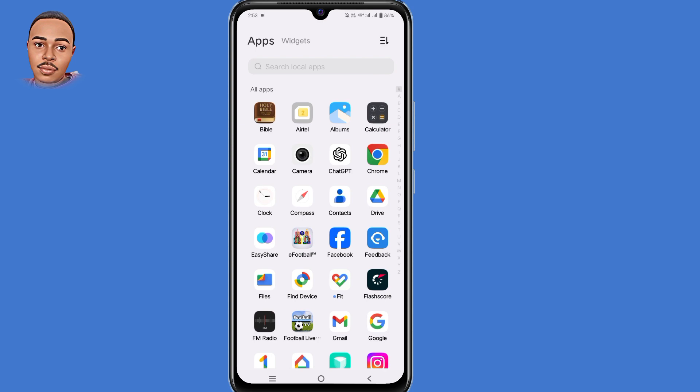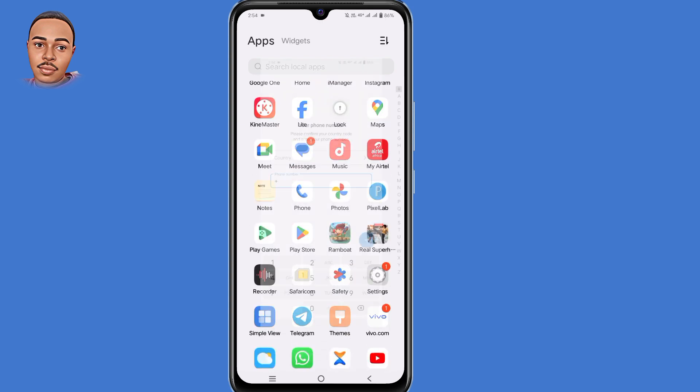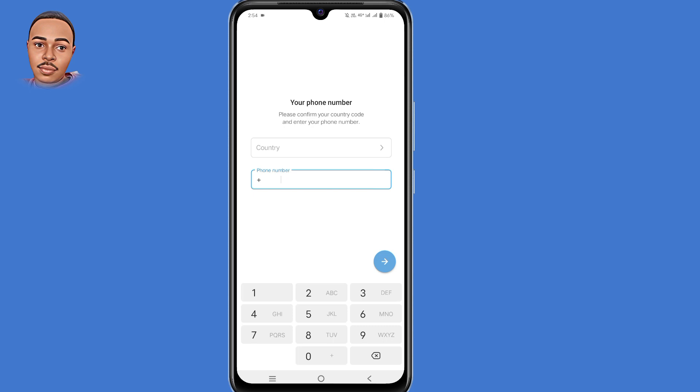First thing first, go ahead and open your Telegram application. Make sure you don't type anything there — just leave it like that. Now minimize your Telegram app.